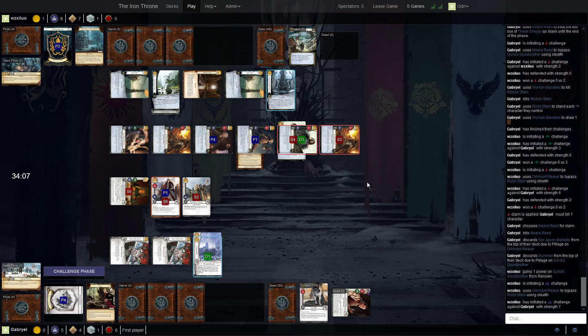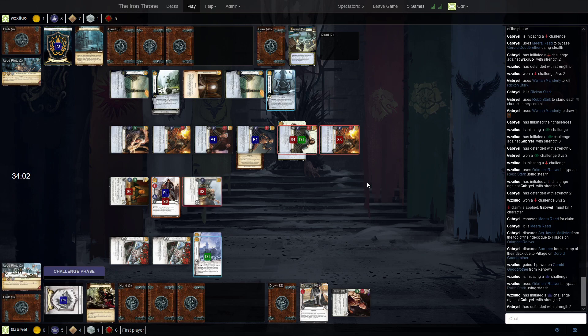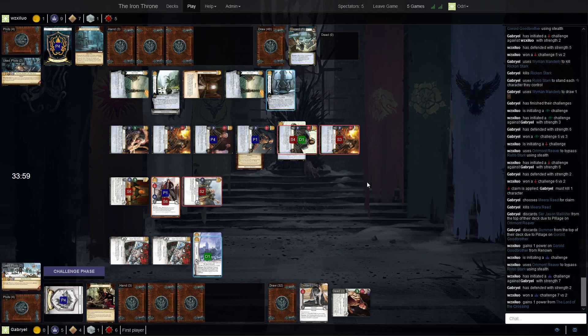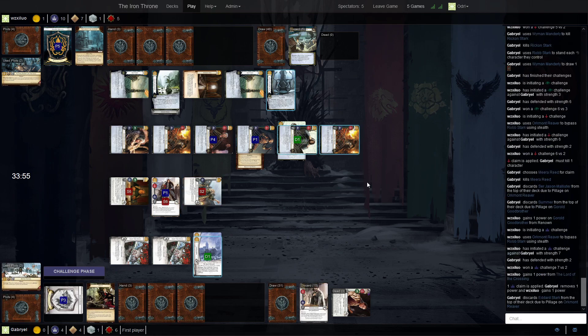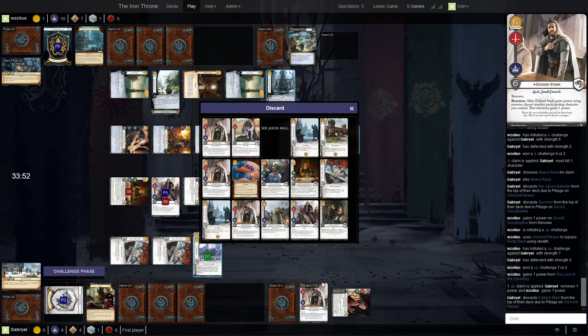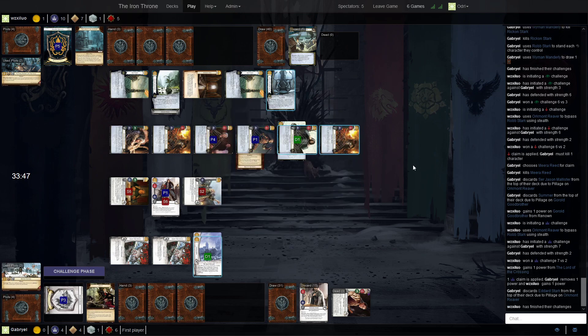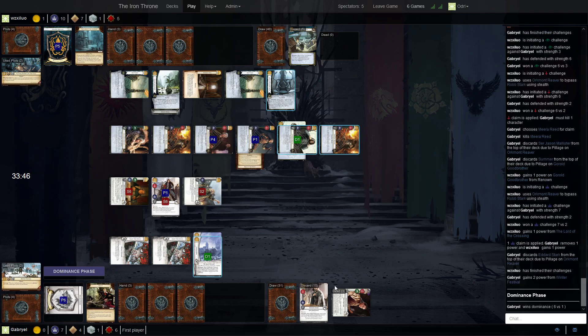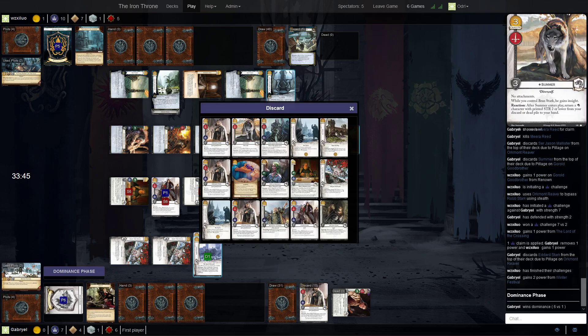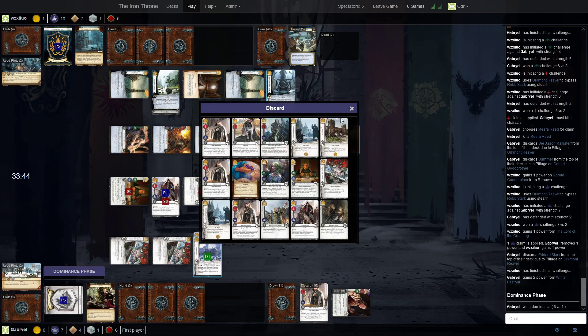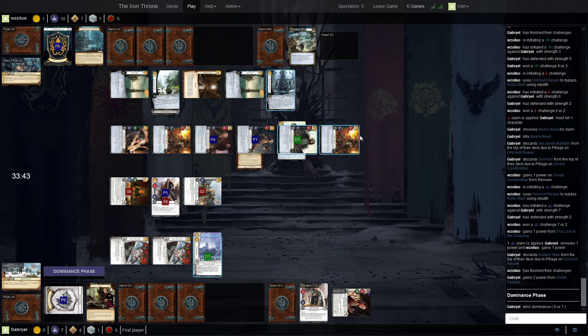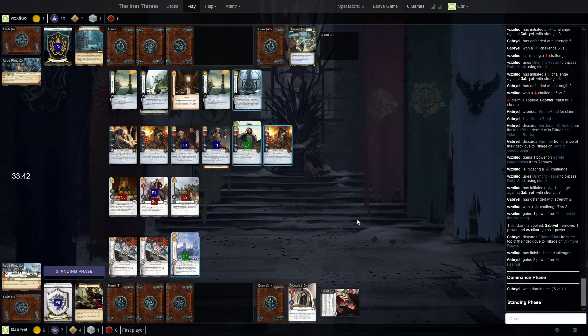And now there won't be an unopposed challenge here, because Theon is blank and there's only one stealth. You can still win by 5, though. There is Summer as well. It could be a good top deck, I think, with Mira in the dead pile.